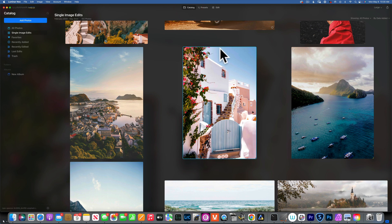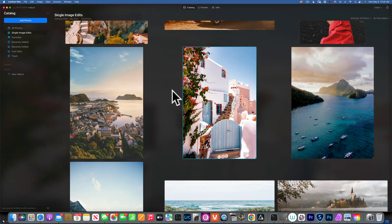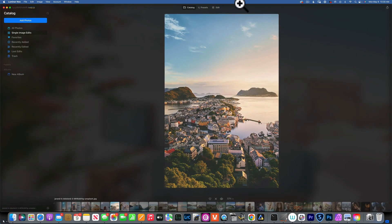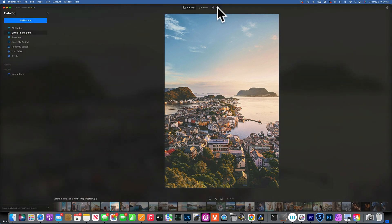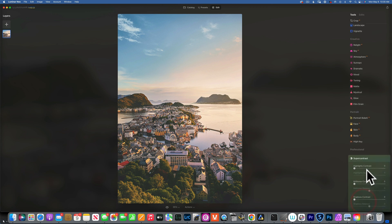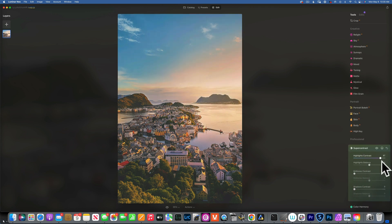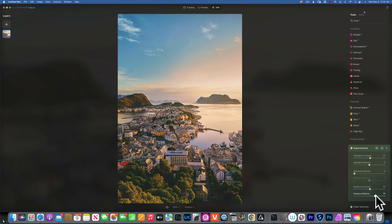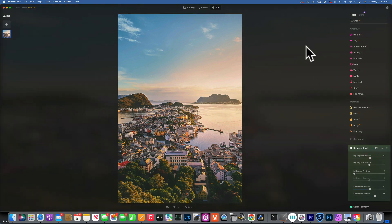We edited all these images using just one adjustment — super contrast. It's a very important and easy-to-use tool that yields great results. For this last image I like the faded look, but let's bring in a little more highlight detail and deepen the shadows. Before and after. I hope this was helpful — thank you for watching. My name is Skylar Ewing and I'll see you in the next video.